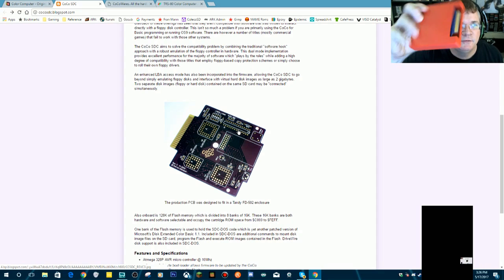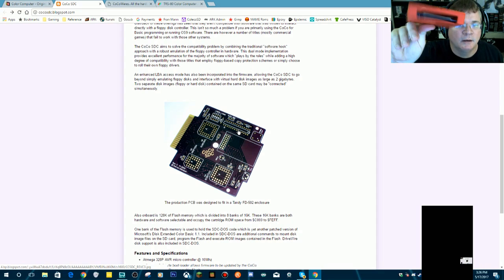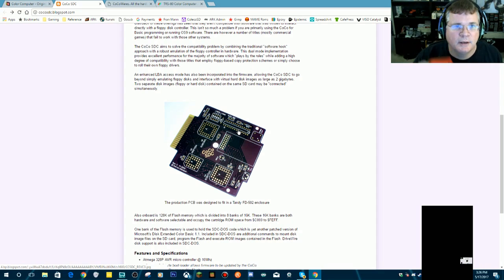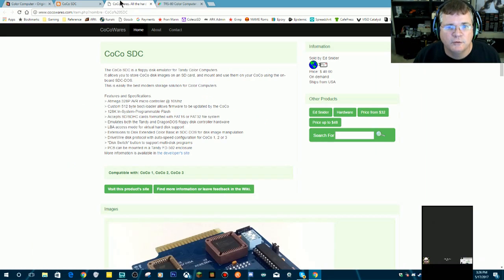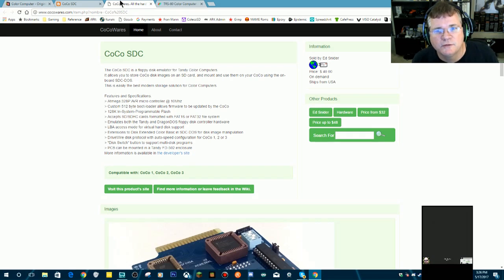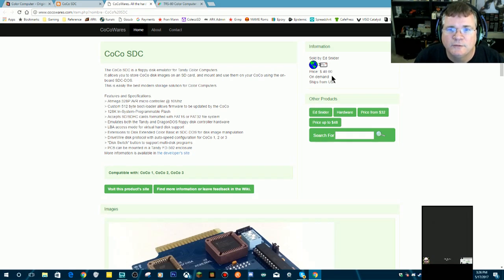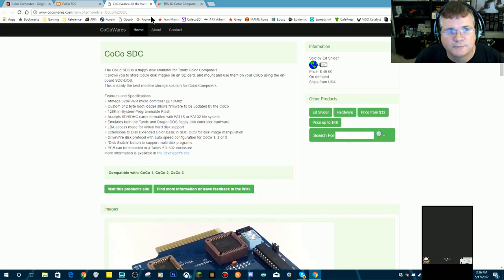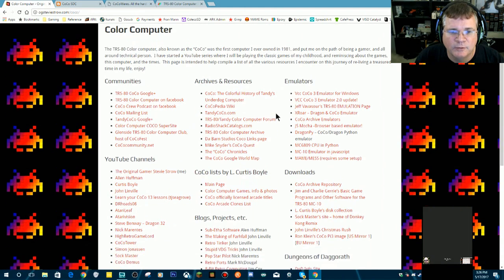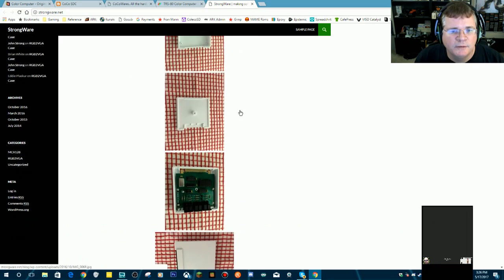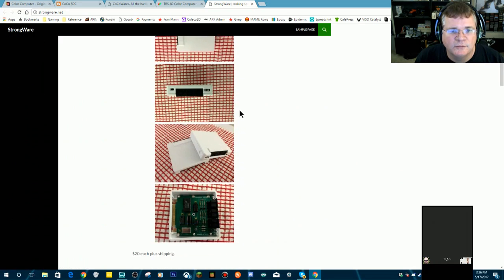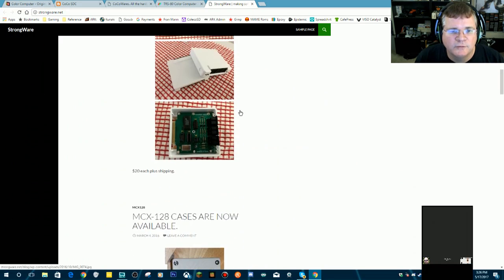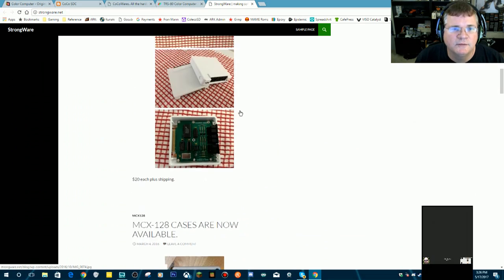The Coco SDC is a controller card you can now buy from Ed Snyder, also known as the Zipster. I will have a link to the purchasing site for this as well. I think you have to email Ed. The Coco SDC by itself costs $40, but you also need to get a 3D printed case for it. John Strong is the guy who makes the 3D printed cases for all the various Coco projects.